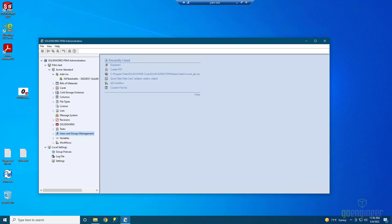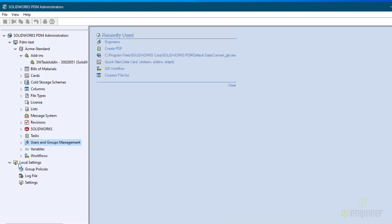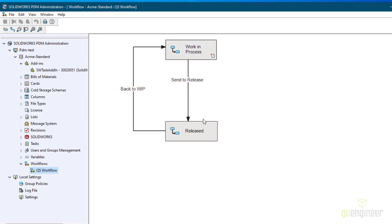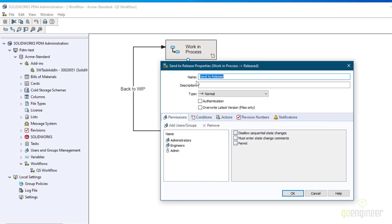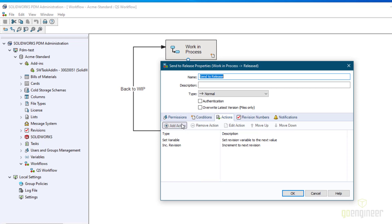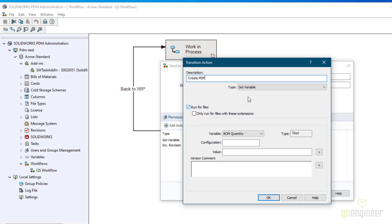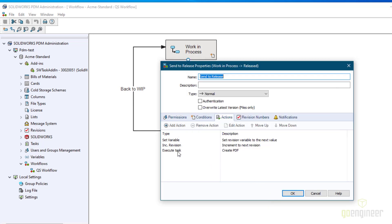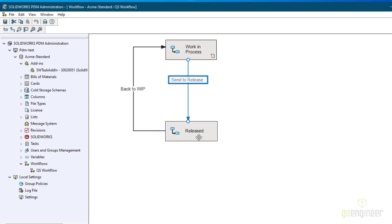The next step is to add that task to a workflow transition. In PDM Standard you're allowed one workflow, so here's the workflow — I'll double-click that. I have a very simple workflow: Work in Process, then Released. We want to create the PDF when a file is moving to the released state. Go to the transition that moves it to the released state, select it, and choose Actions. In Actions, click Add Action and set the description to Create PDF; the type would be Execute Task. In PDM Standard the only task is Create PDF, so it's selected automatically. It is only running for drawing files. You do want this to run after you've already incremented the revision. Tell it OK, then save your workflow using the save diskette on the top left.